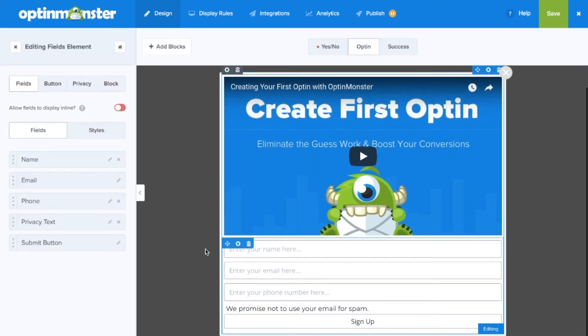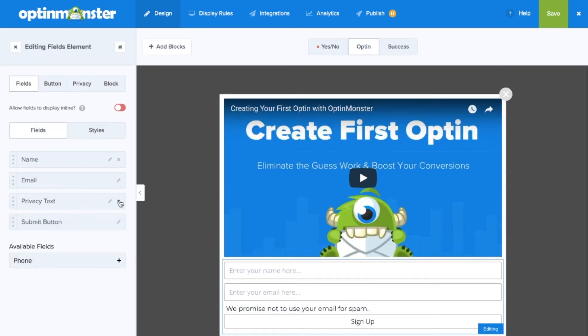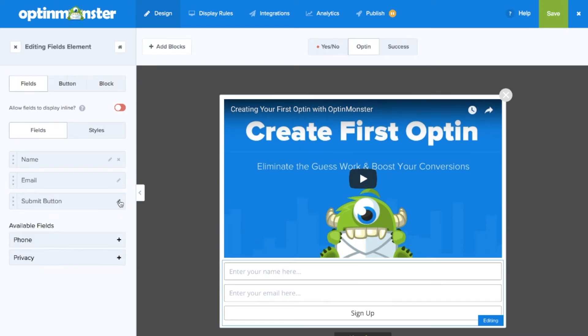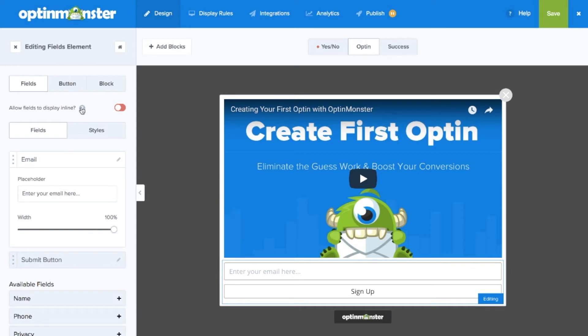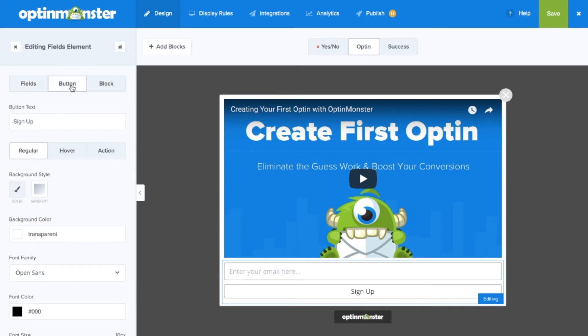Here you can customize what information you'd like to gather from your website visitors, including name, email, and phone number. We'll leave the basics as just email and the sign up button.